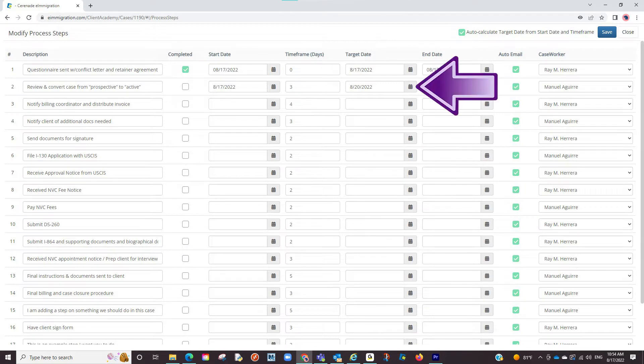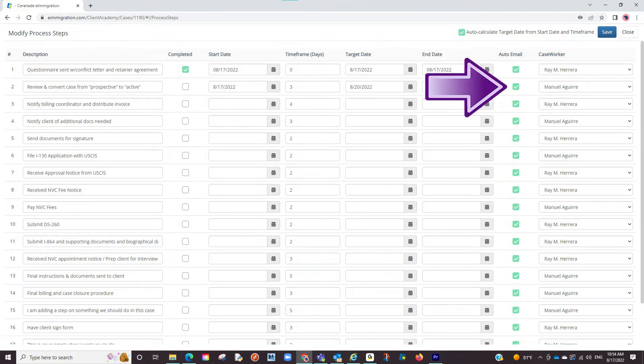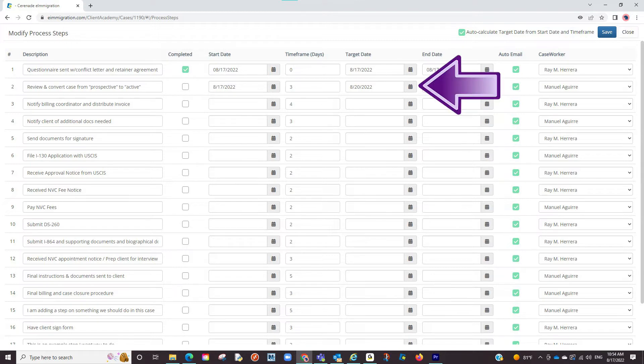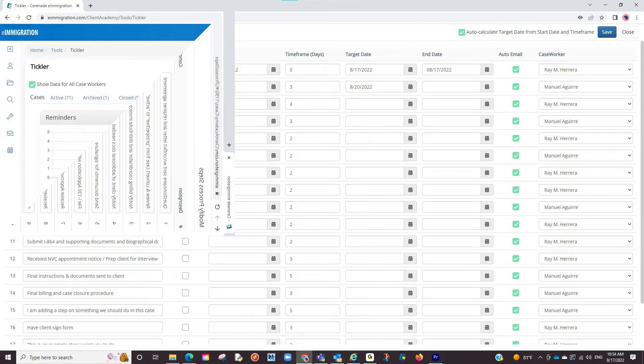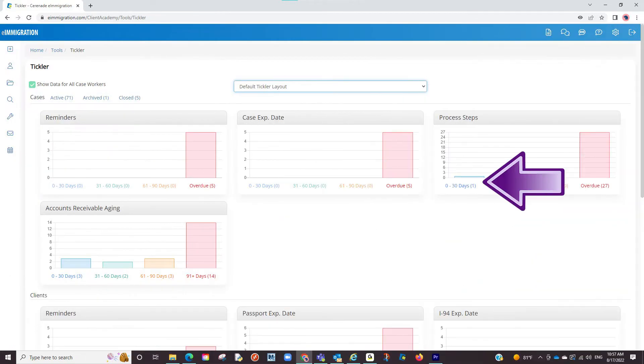This target date is crucial for two things. One, if you have the auto-email checkbox checked next to it, that caseworker will receive an email that morning notifying them about the process step. And two, process steps can be seen in your tickler. It will monitor those target dates and notify you about the approaching date.